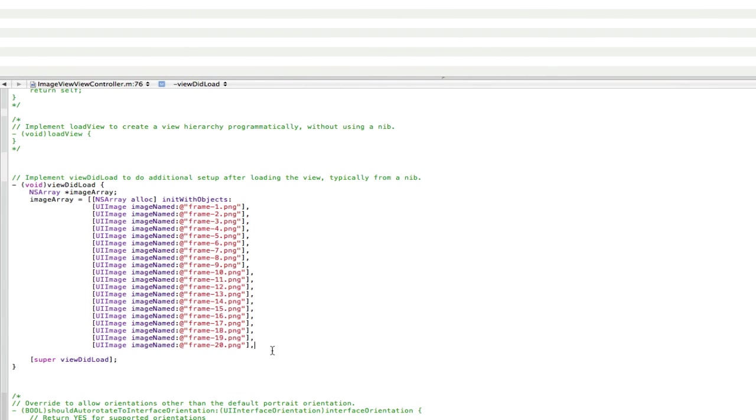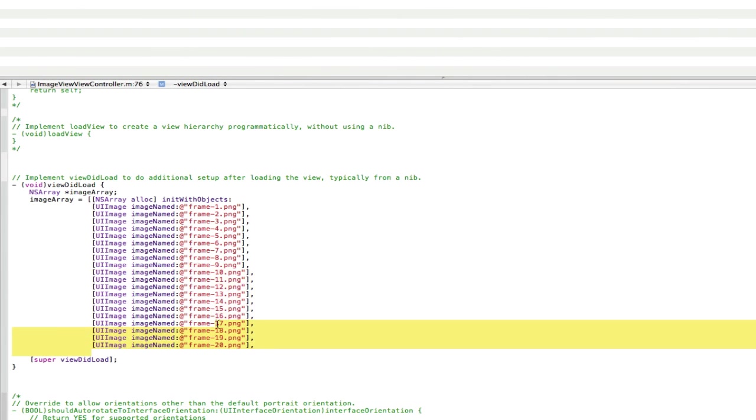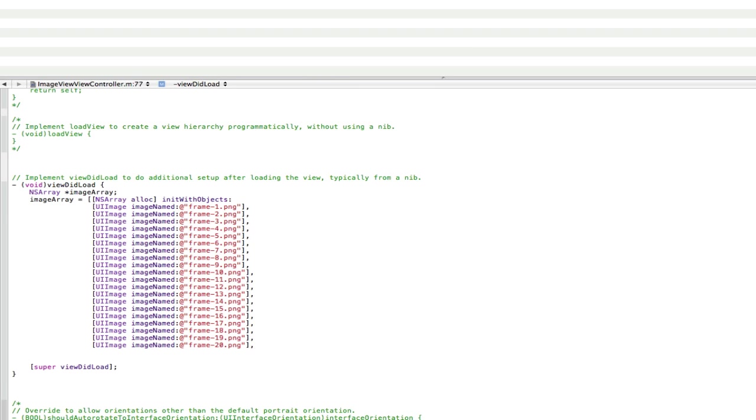Alright guys, I'm back. And as you can see, I've finished putting in all my 20 images. And to finish it off, just simply go comma, nil, and then end the square brackets and semicolon.